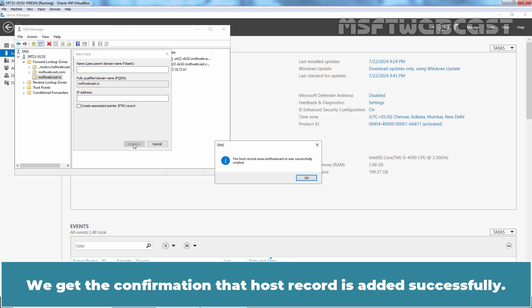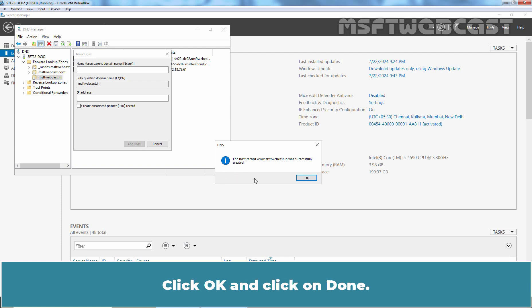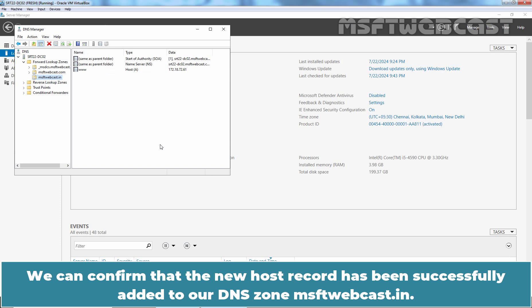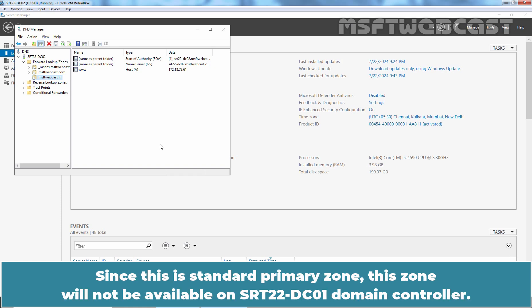We get the confirmation that host record is added successfully. Click OK and click on Done. We can confirm that the new host record has been successfully added to our DNS zone msftwebcast.in.